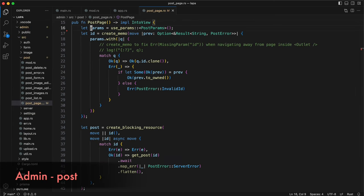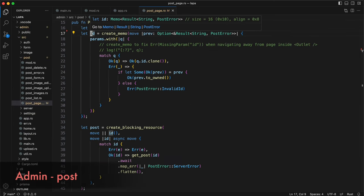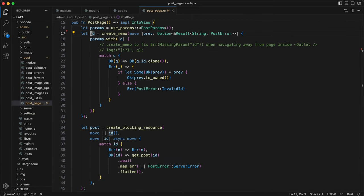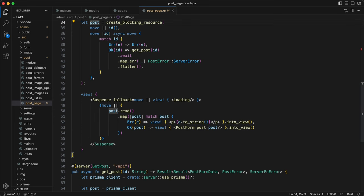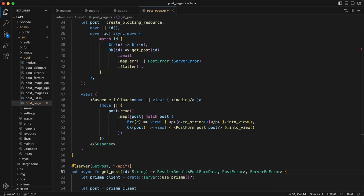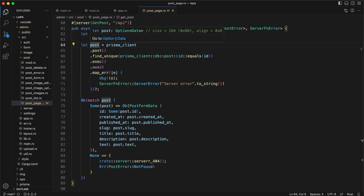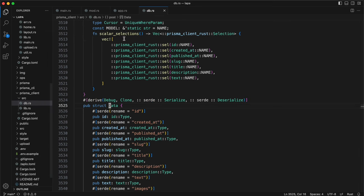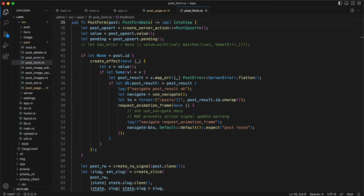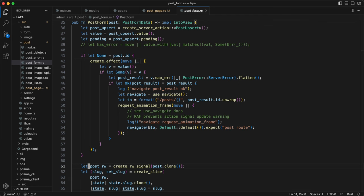Now let's see post page component. Use params returns memo. Then need to extract ID from these params. Resource should react on ID and load data. GetPost in this case is a server function. It uses generated Prisma client, so everything is strictly typed. Effect to redirect after new post creation.